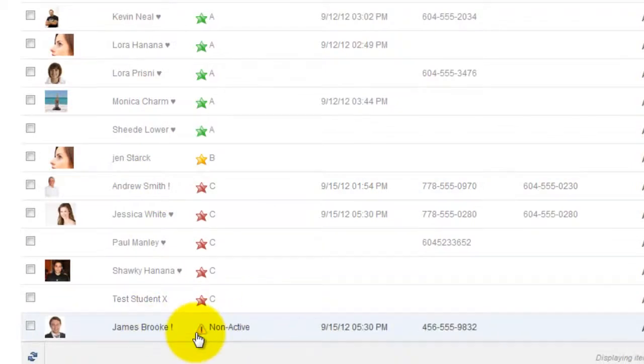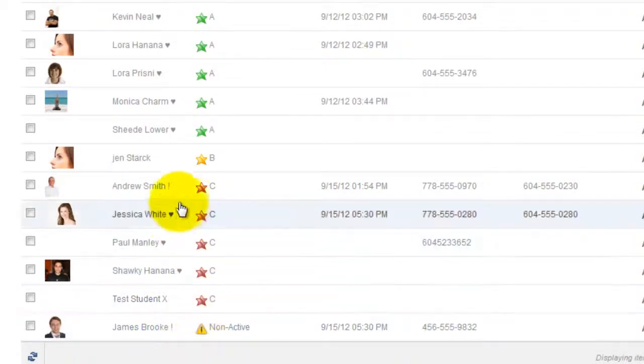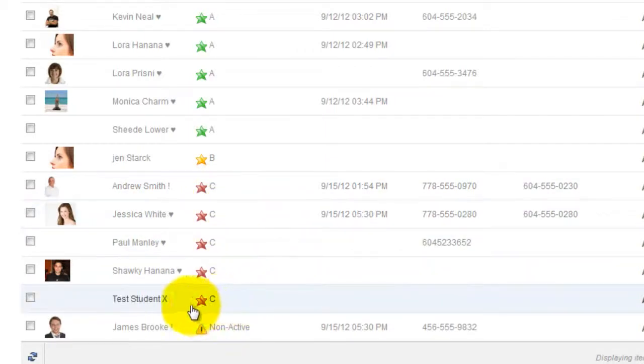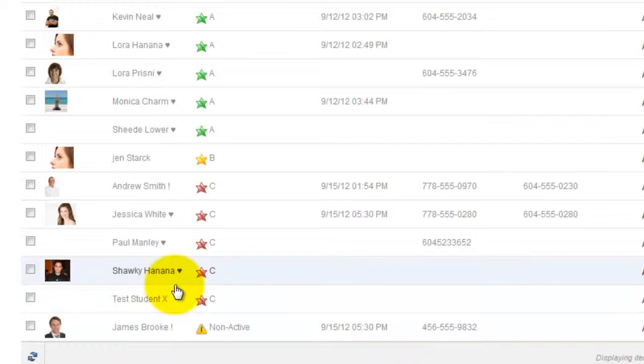Now we know who our C students are, we know exactly who to contact to find out why they're not attending, and hopefully avoid a cancellation. So we're going to be talking to our C students.